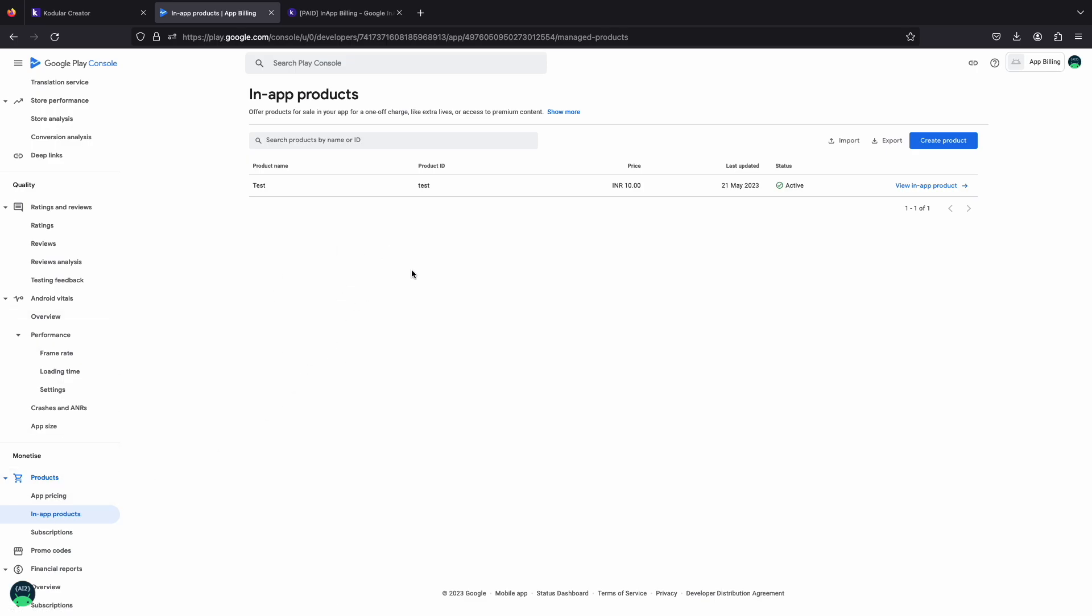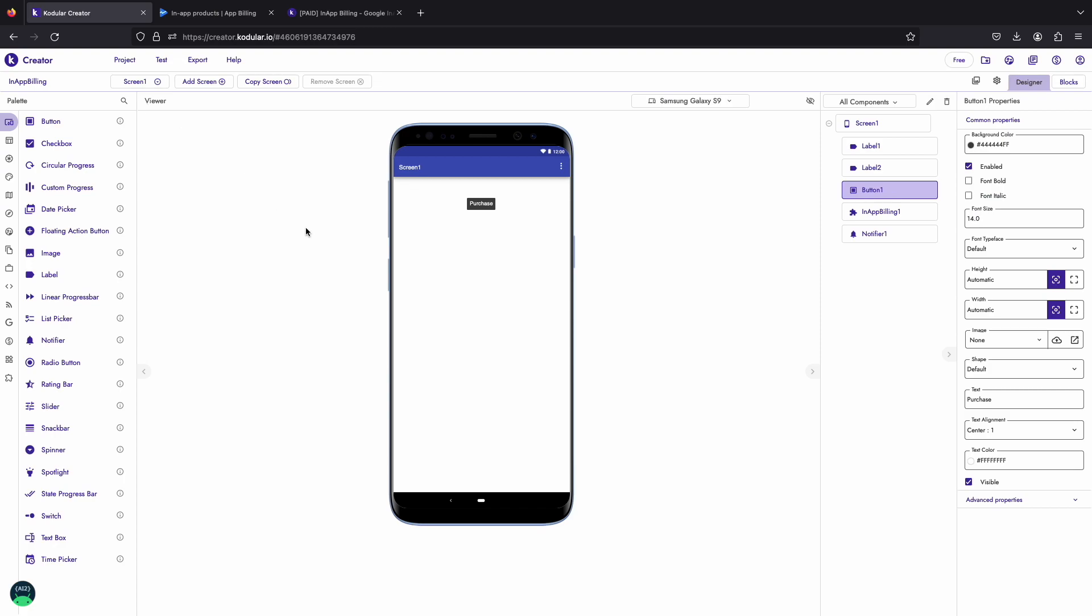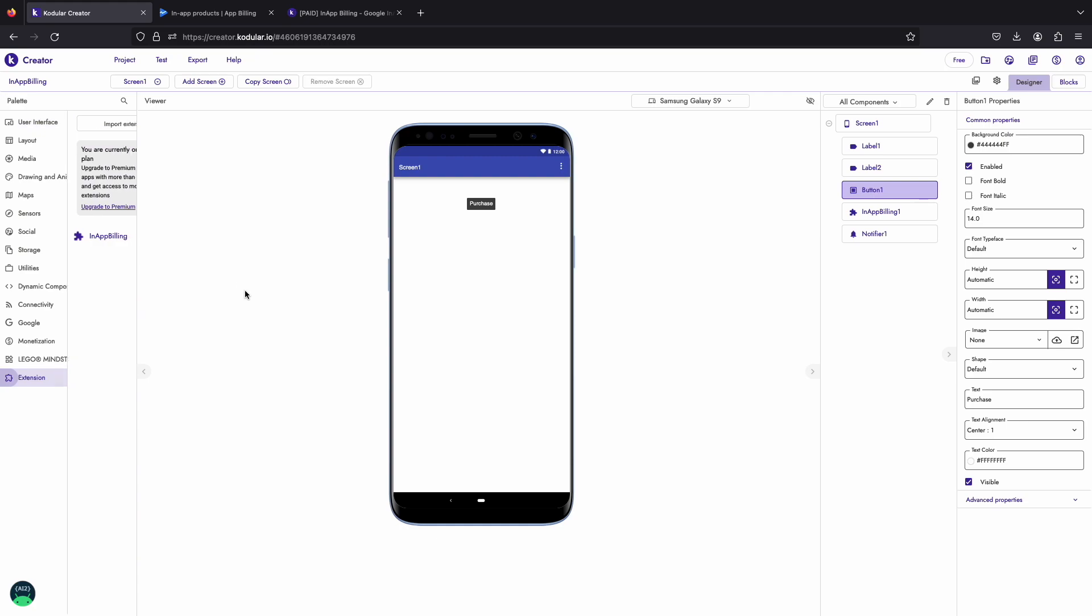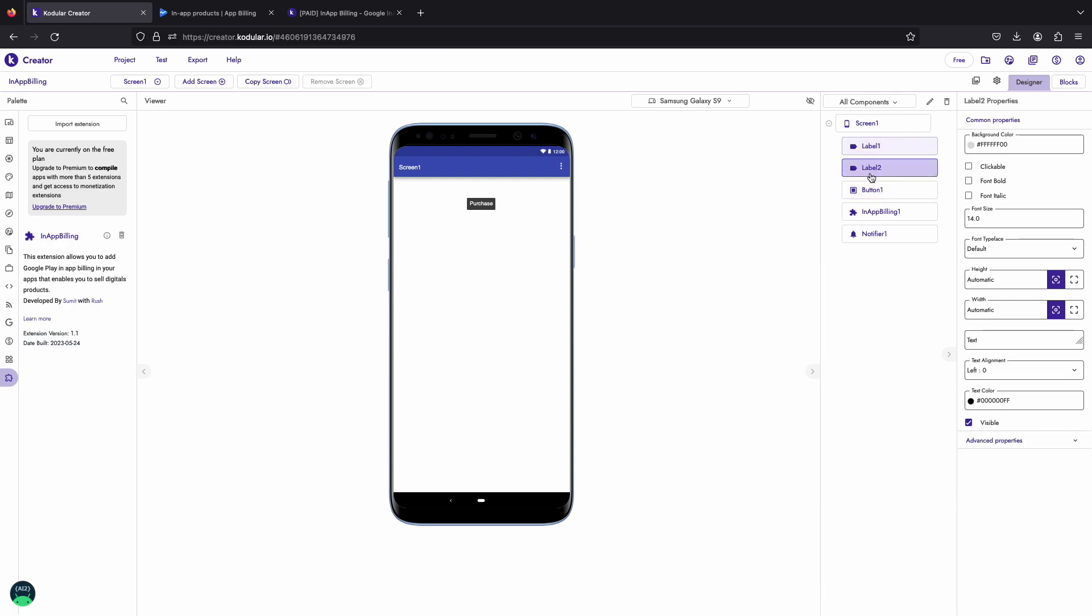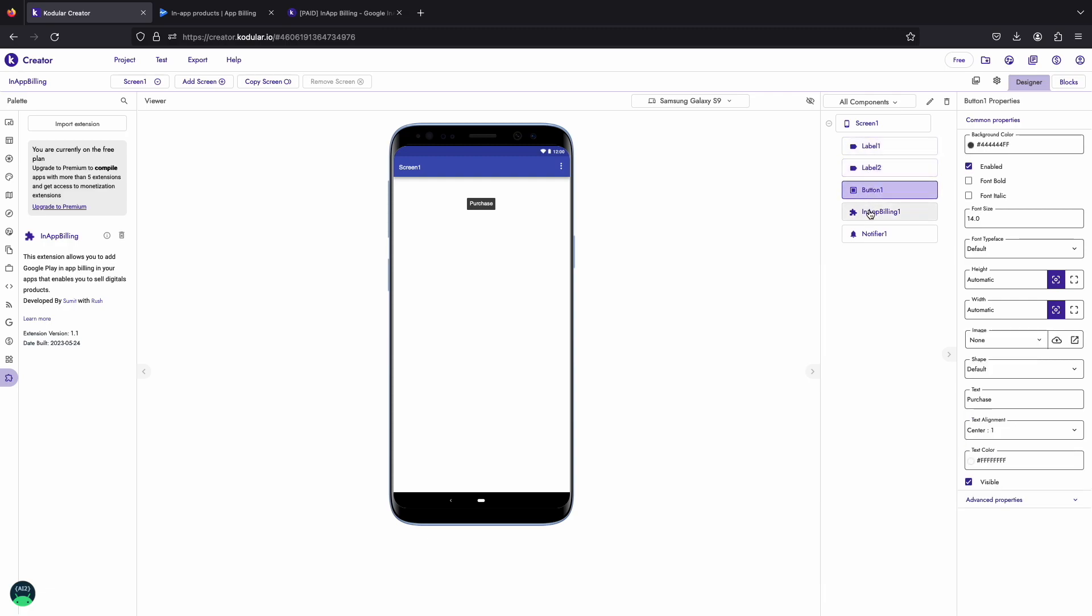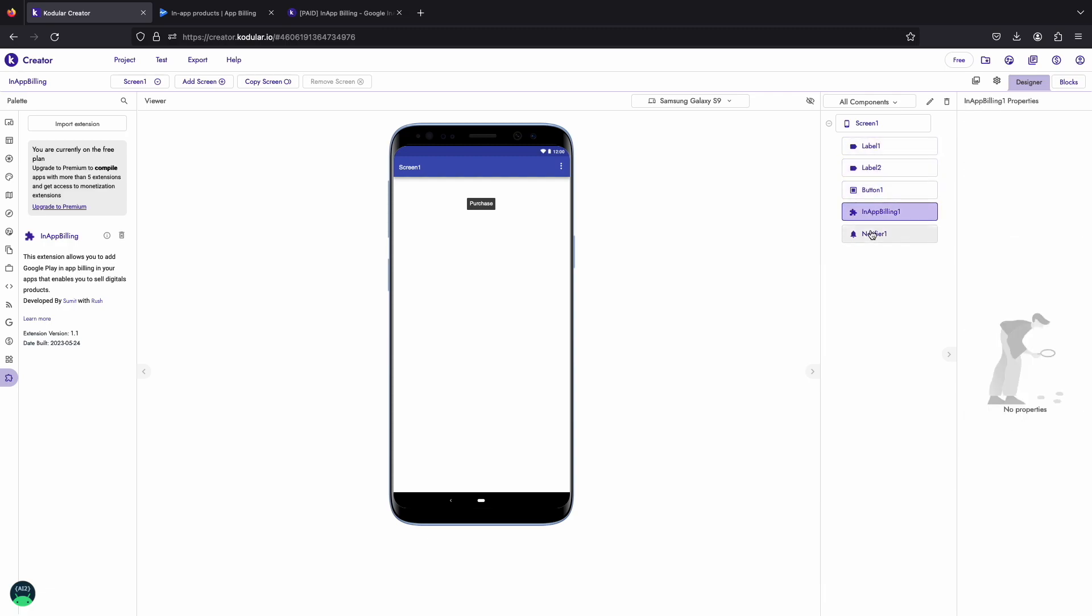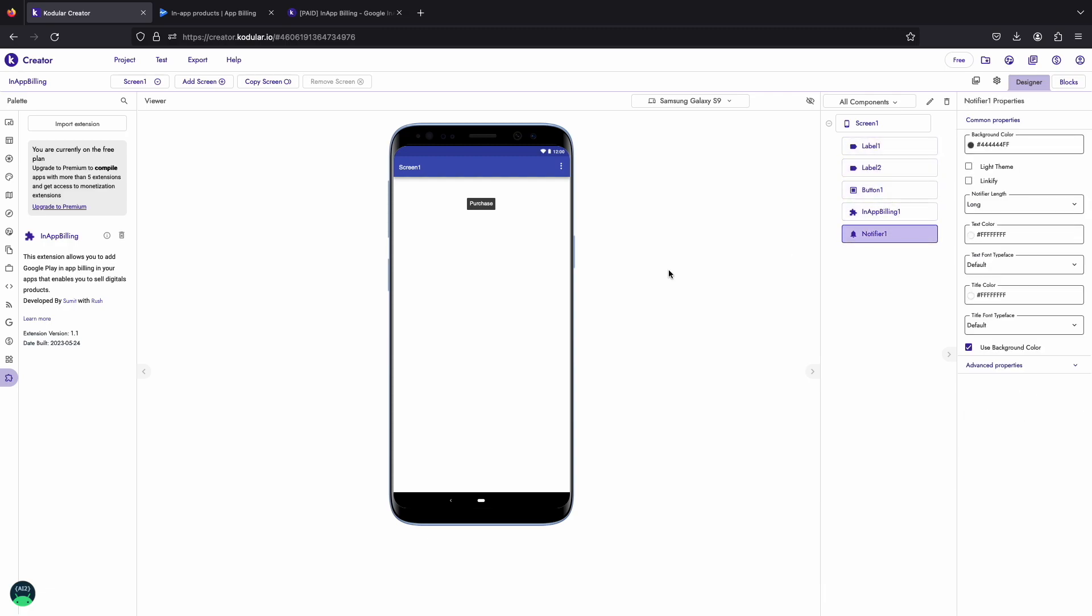Let's move to Kodular now. Today I will be showing you how to add one-time purchase premium in your app. I have already imported and dragged the extension in my Kodular project. I have dragged two labels, one button and one notifier to set up in-app purchase in my app.